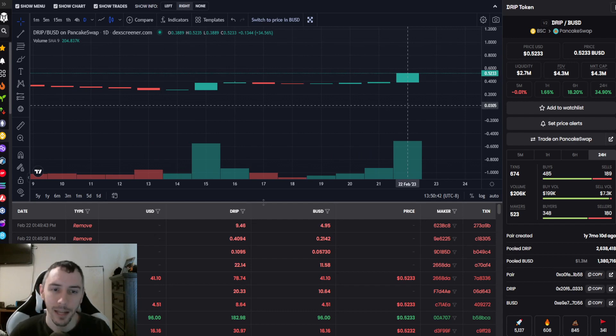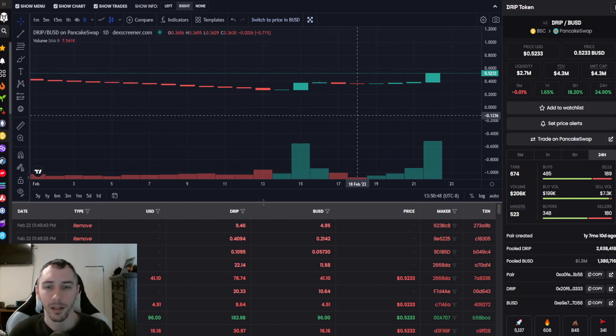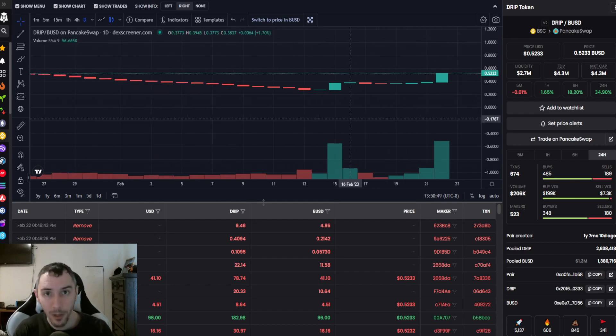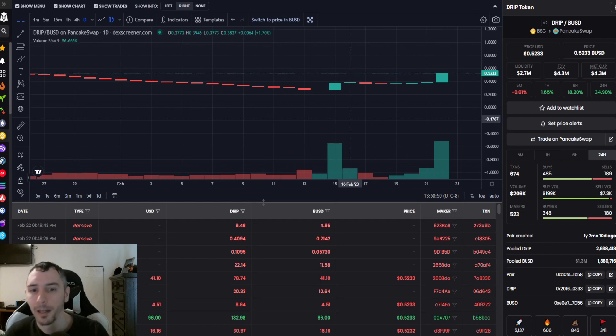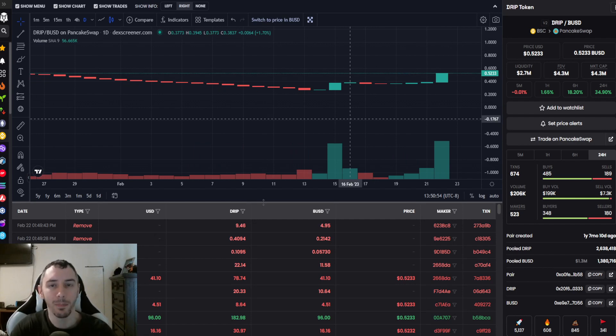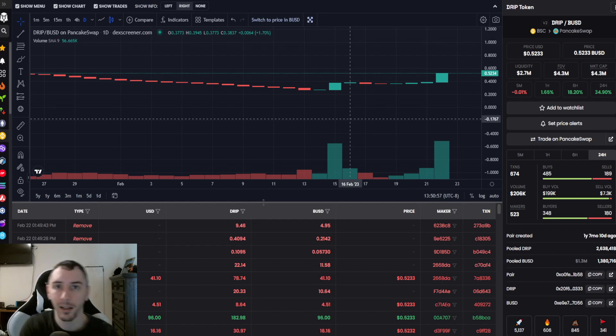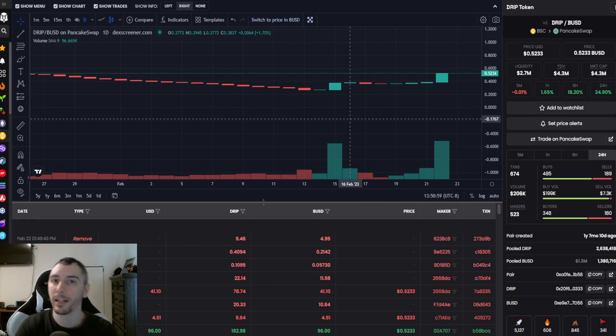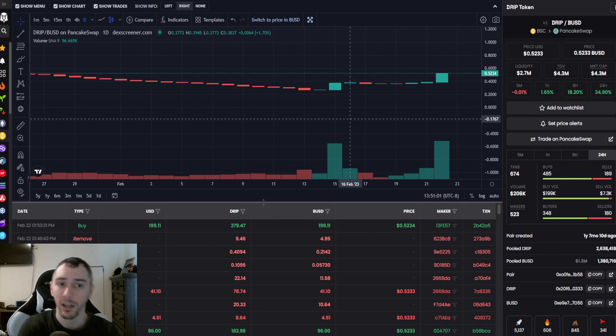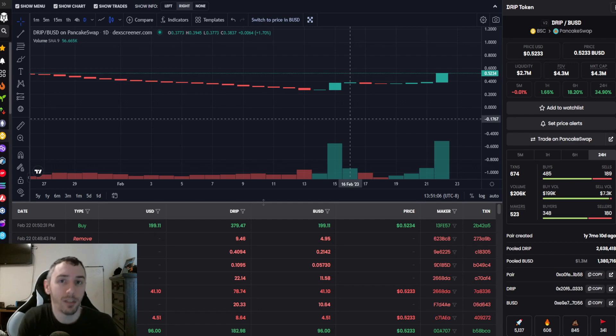If they believe in the project and see what's happening on the charts, that capital—at least some of it—there's a decent chance we'll see some of that coming back in at some point. This is dealing primarily with the same base community we've had because of the lack of new marketing. Everything taking place lately is largely pre-existing community.